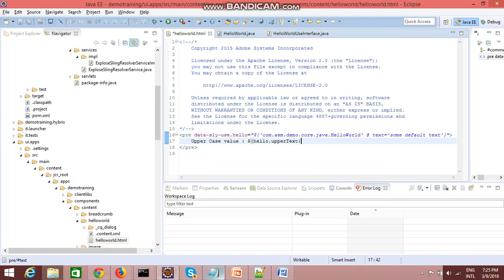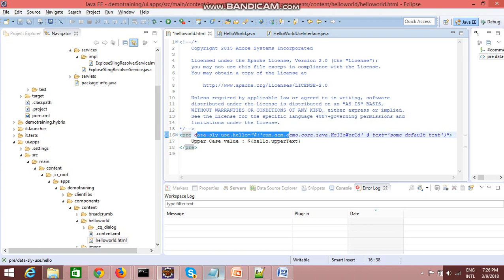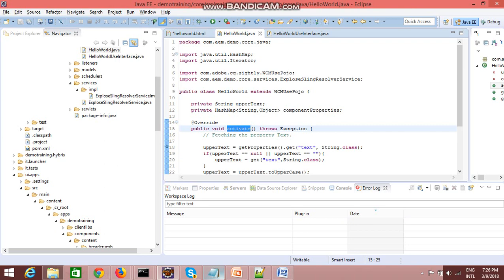This activate method will automatically get called once you create an object of this class, so there is no need to explicitly call it. To create an object of any class, we use the attribute data-sly-use. You can give any attribute name — for example I've given 'hello'. Once you write this statement, in the background it automatically calls the activate method of HelloWorld, and from WCM Use POJO there are many implicit objects you can directly utilize.